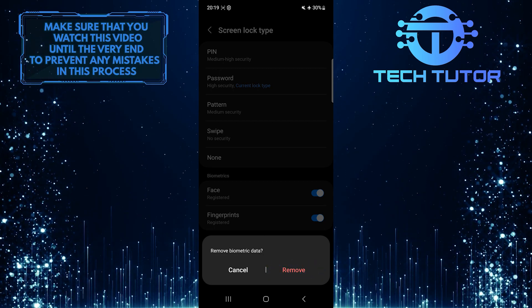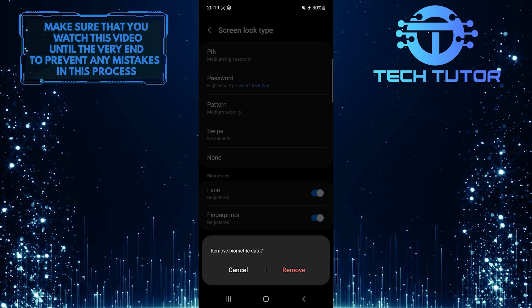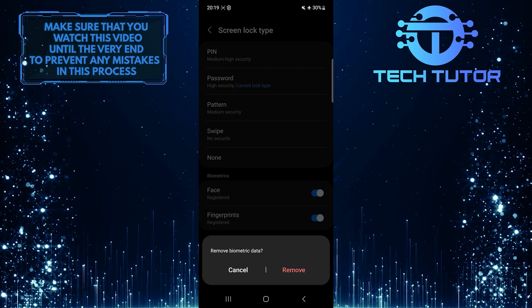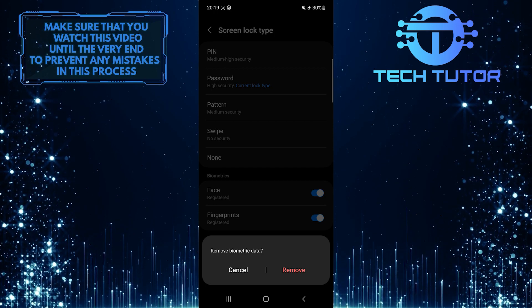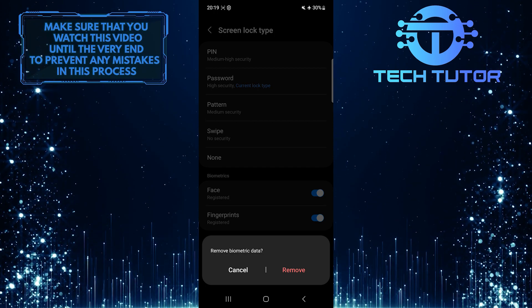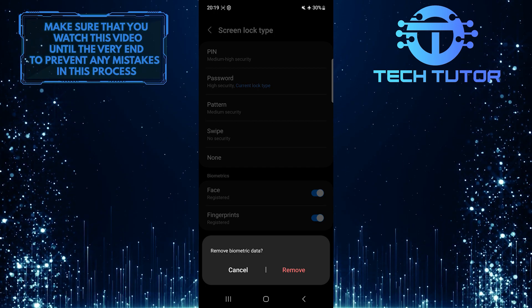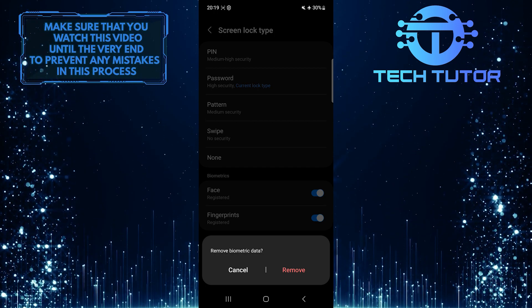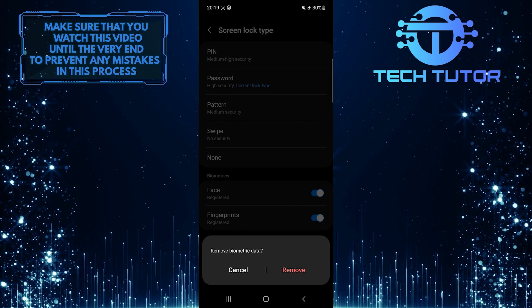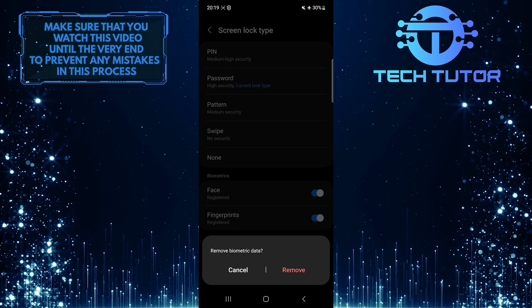Now you've successfully removed the screen lock on your Samsung device. So that wraps up this tutorial. If you have any questions about this whole process, please let me know in the comments section below.